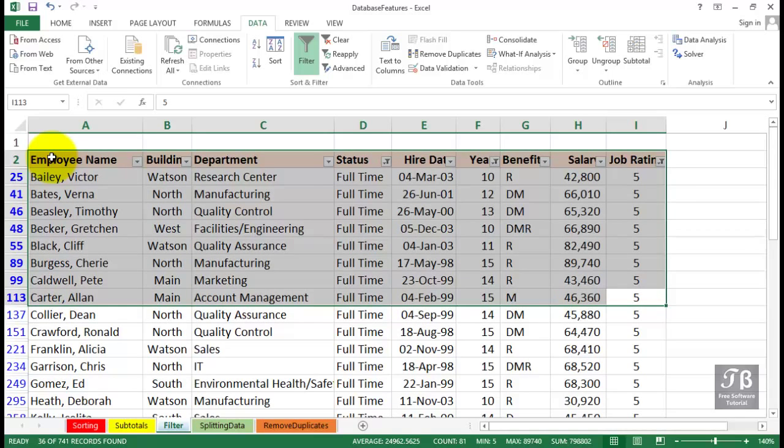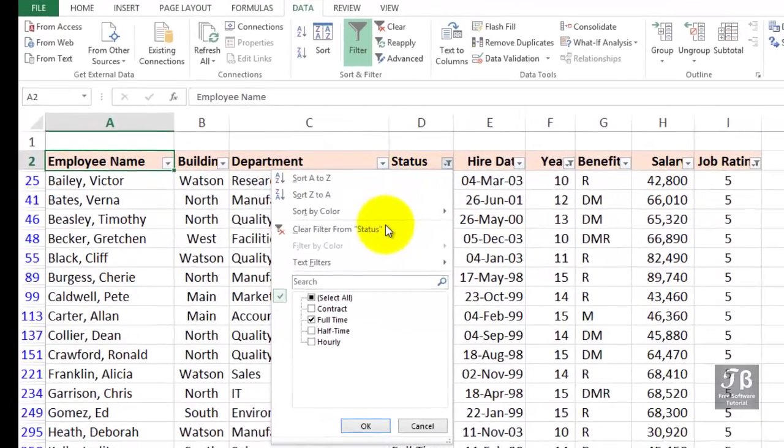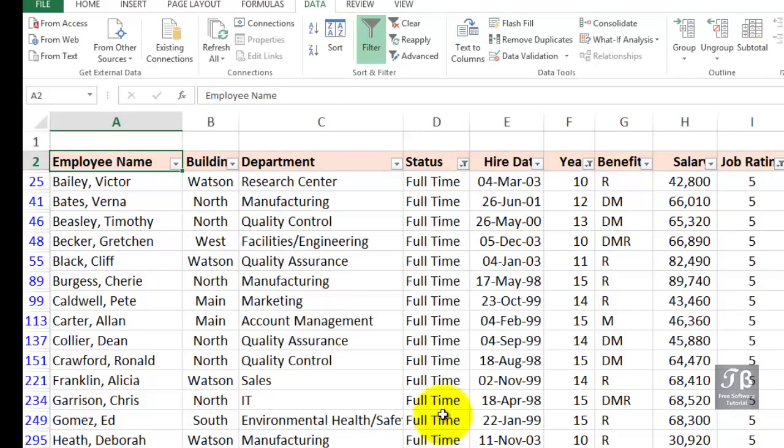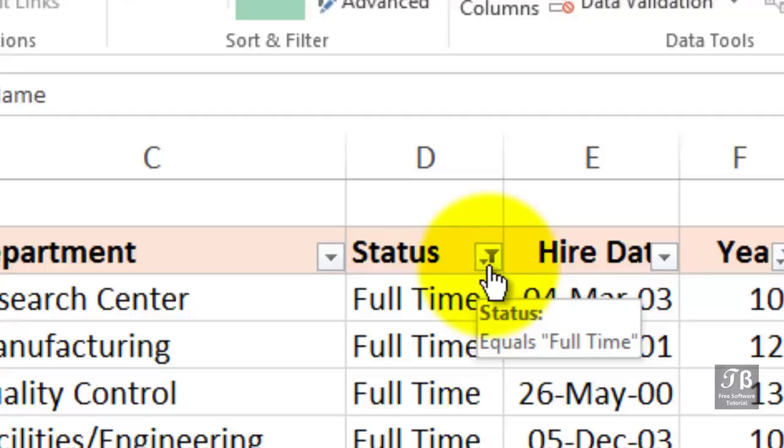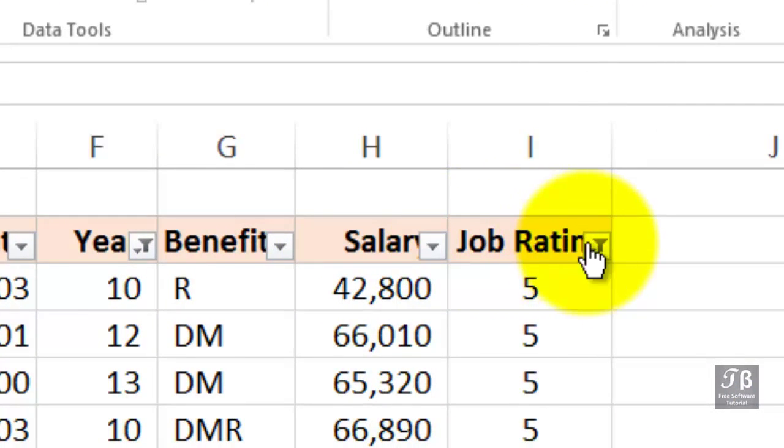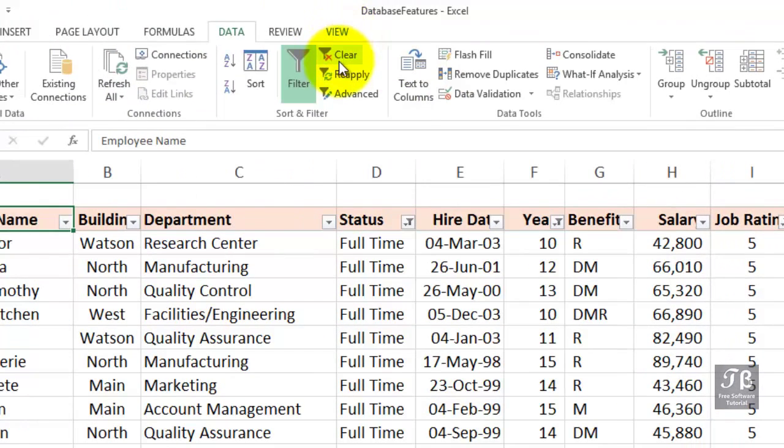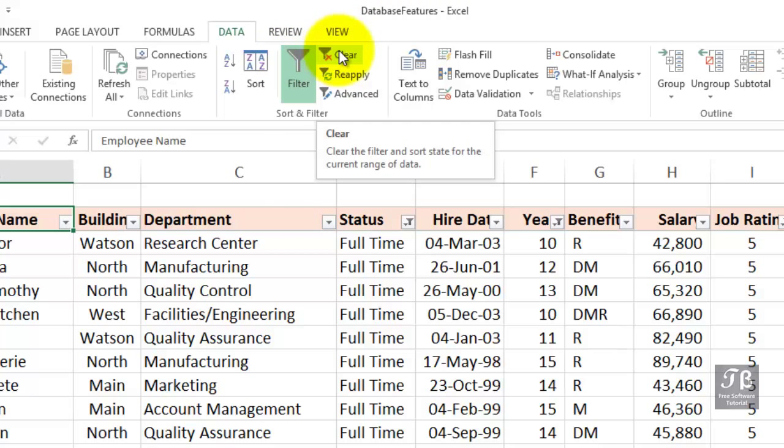If we want to bring back all the data, we could certainly go to each column here and choose select all. But if we've got a few columns active, and by the way, notice that if a column is being used in the filter, the icon, instead of being an arrow, actually has a filter icon on it. There's an icon here for status, and off to the right there's one under job rating, there's one under year. So those, you might say, are the active fields right now in the filter. If we want to bring back all of our data, simply use the clear button up above or turn off the filter. But let's say we want to do some more filtering, so let's clear the filter.